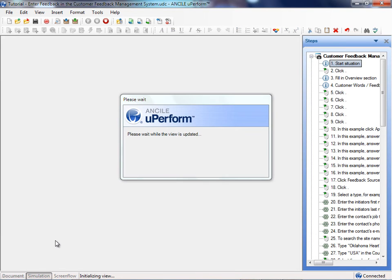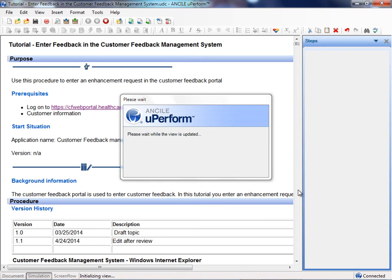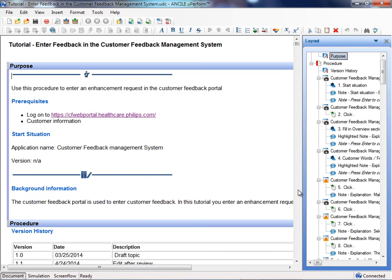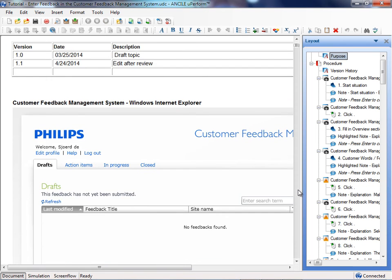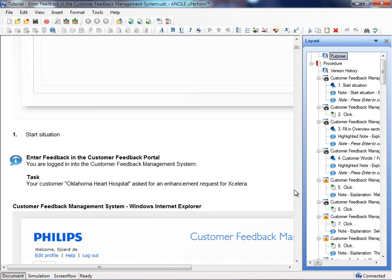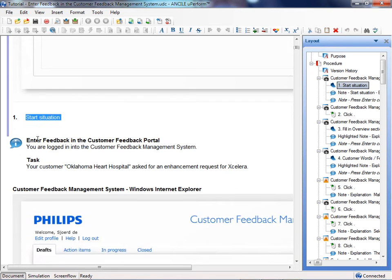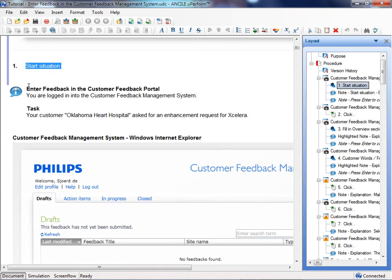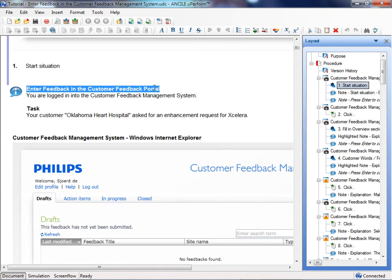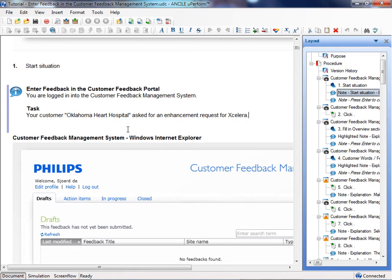If I go to the document tab and go to the specific section of this document, then you can see here the title 'start situation.' You see the title in here and a task, but nothing is mentioned about pressing enter. If you had to type it in here, it would also be visible in the documentation.